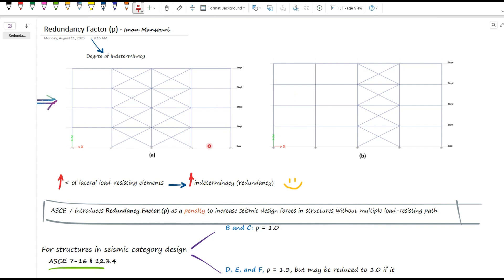So by definition, a structure with a high degree of indeterminacy is one where the seismic load in the X or Y direction is resisted by multiple components — like several moment frames, brace frames, or shear walls — such that if one of these components is lost, the structure can still maintain much of its strength. In general, the greater the number of lateral resisting elements in a structure, the higher its indeterminacy or redundancy will be, resulting in improved seismic performance and better behavior at the moment of failure.